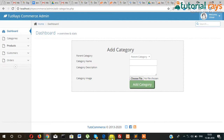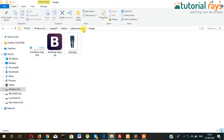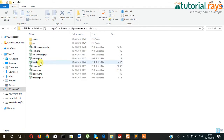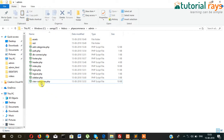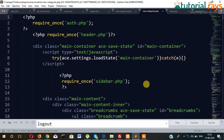Let's go to our project section, then admin, and clone this index.php file and make it as realCategory.php.